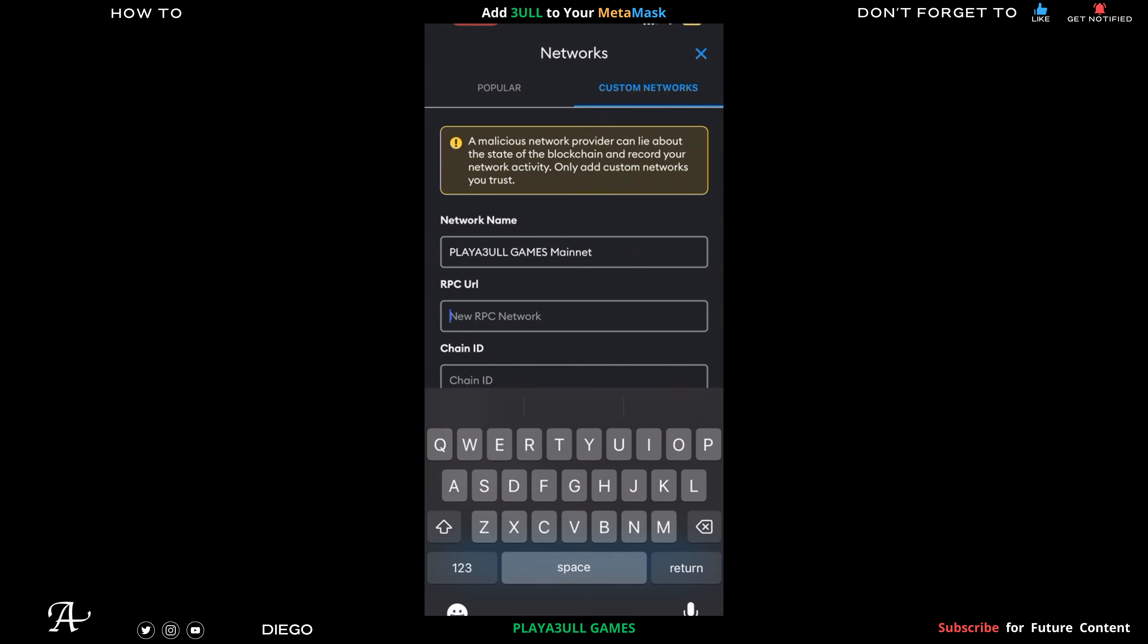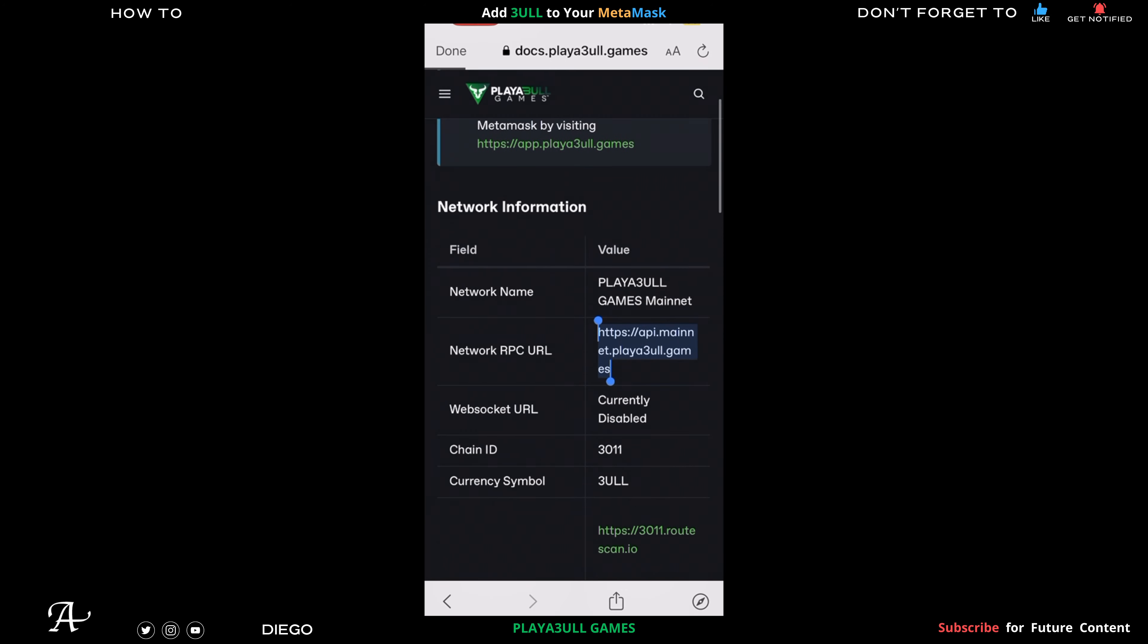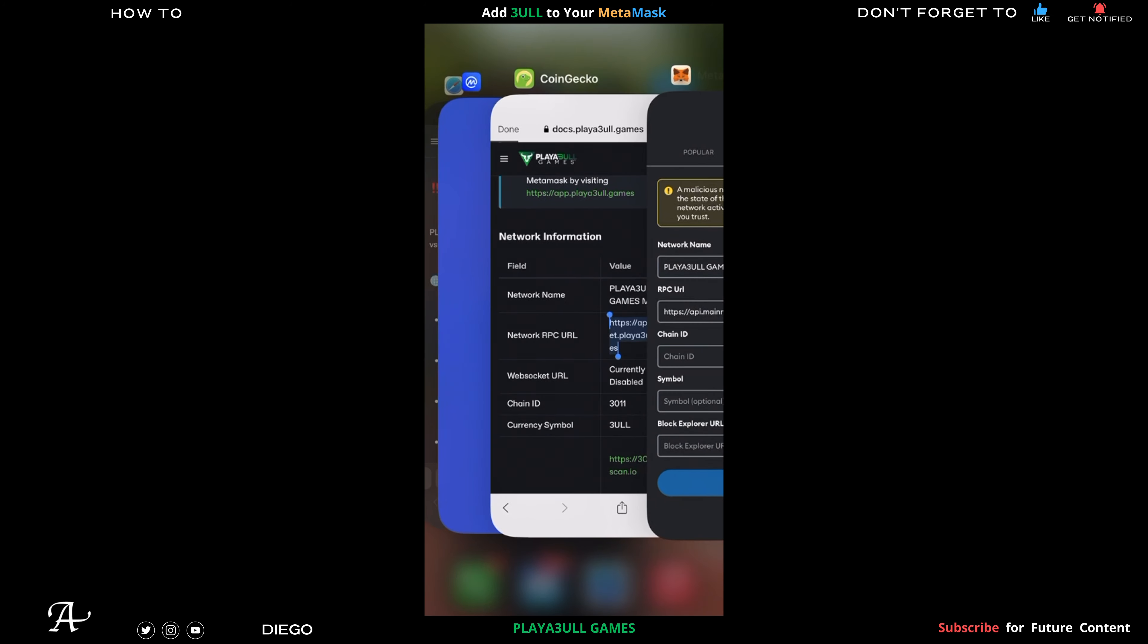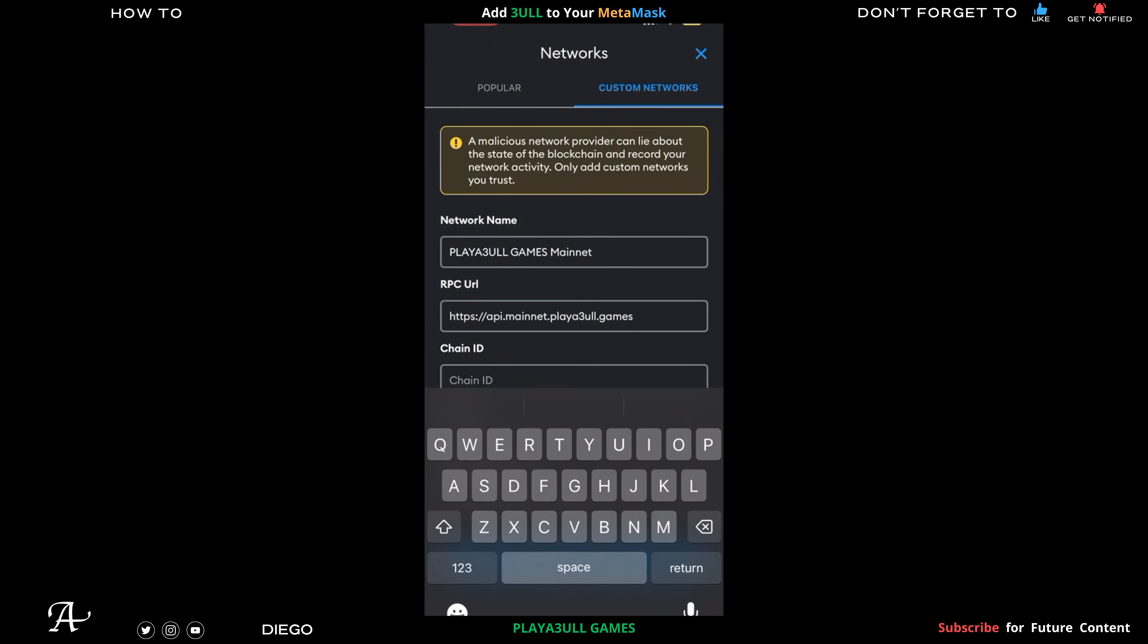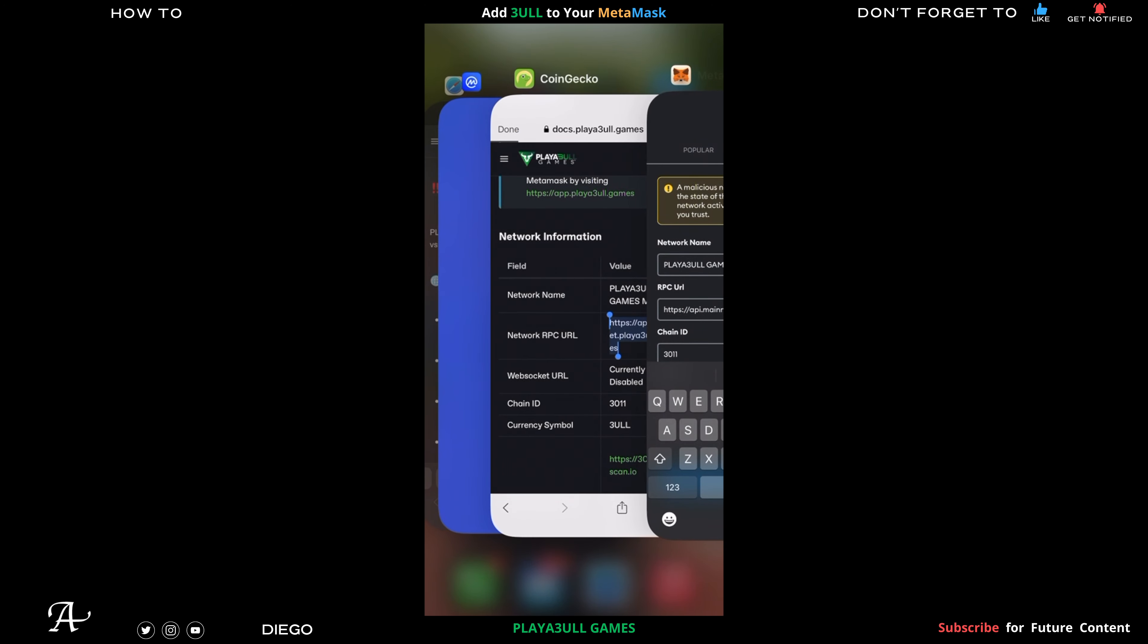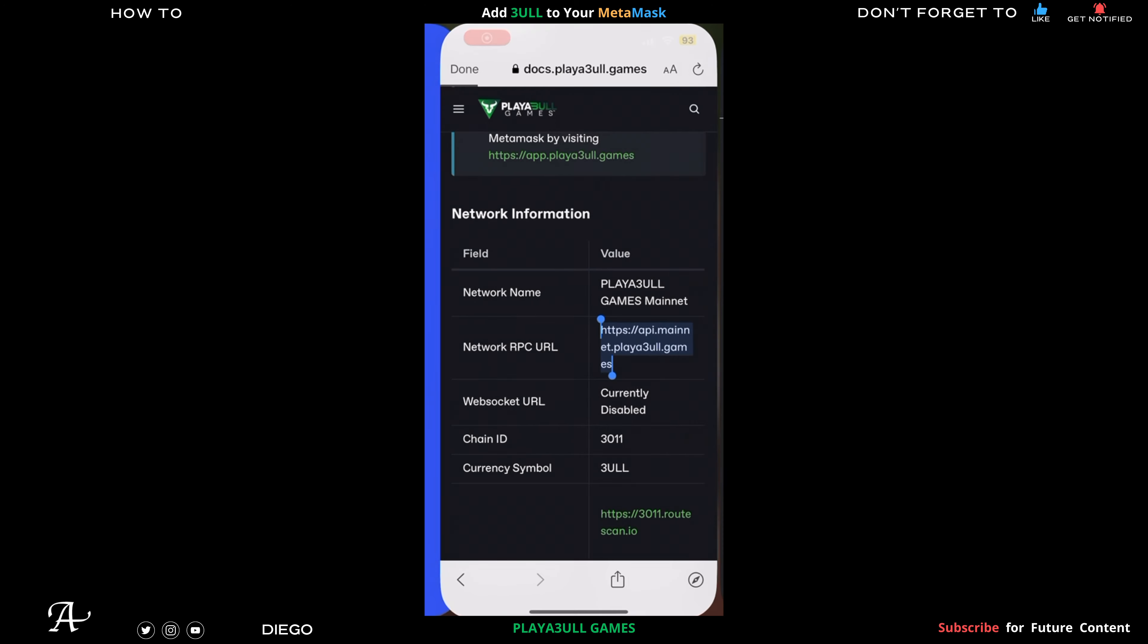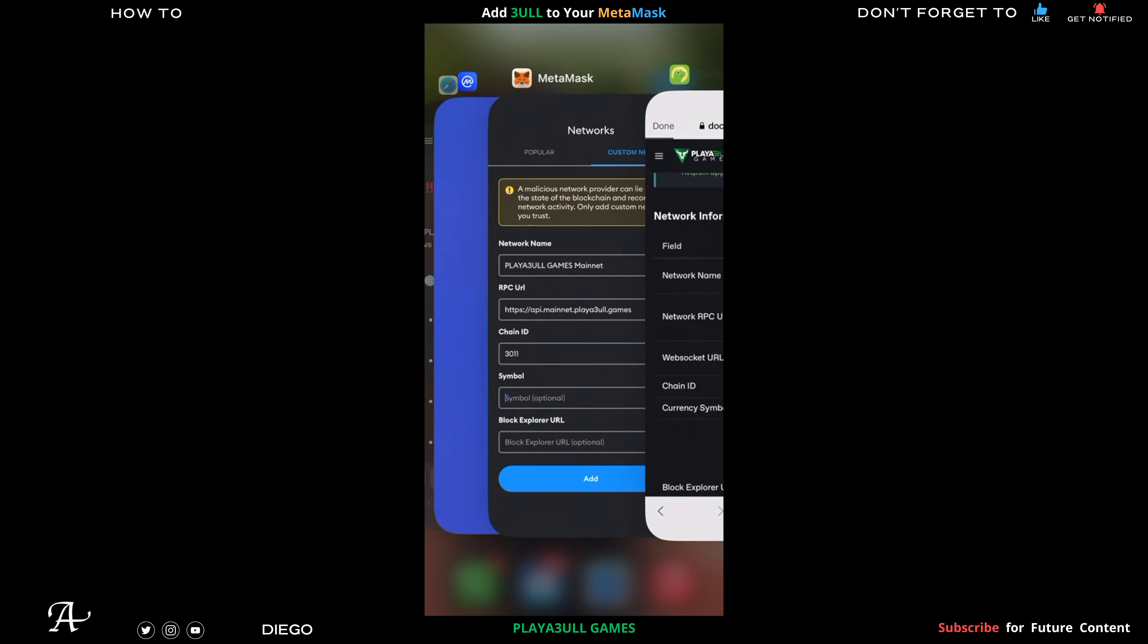Paste the RPC URL. And then now you're going to do the Chain ID, which is 3011. And then the next one is the symbol.